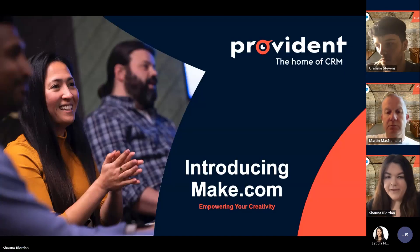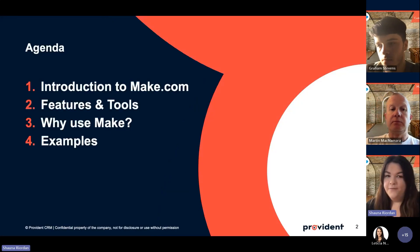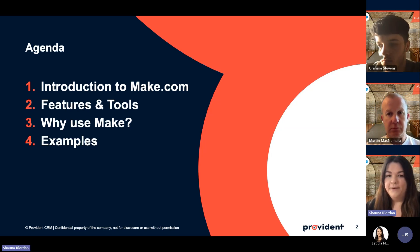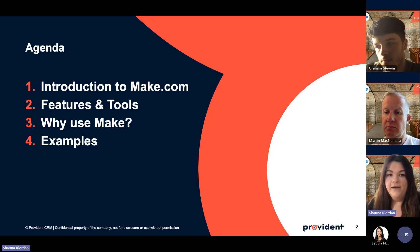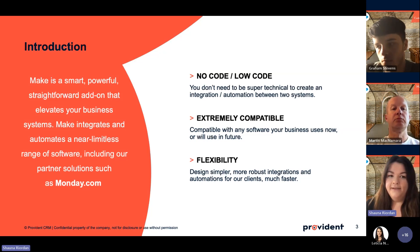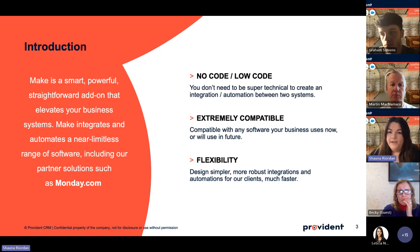This is going to be an introduction to make.com. I'm going to introduce it, tell you what it's about, the features and tools, why we use it, the benefits, and give a couple of examples of how it can actually be used. It is a smart, powerful, straightforward add-on that elevates your business systems - it integrates and automates a near limitless range of software including partner solutions such as Monday.com.